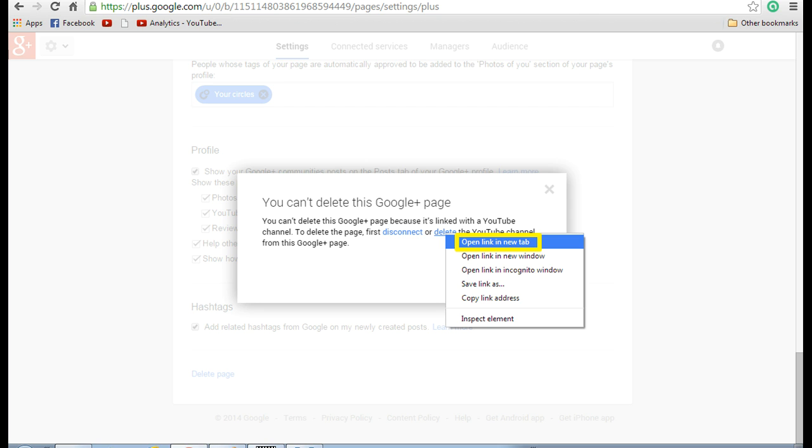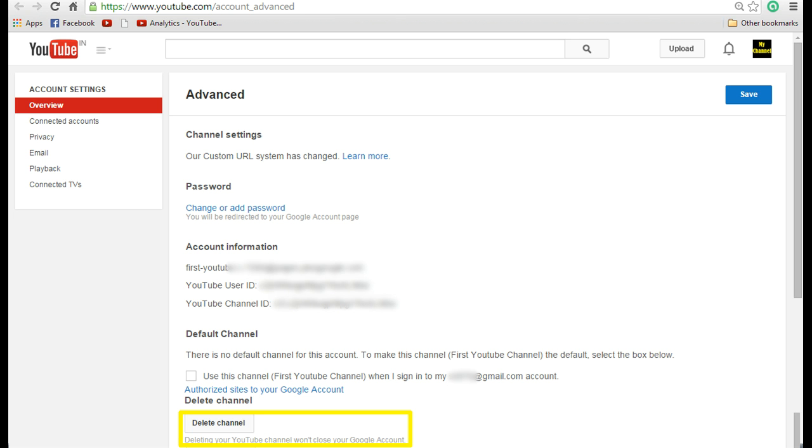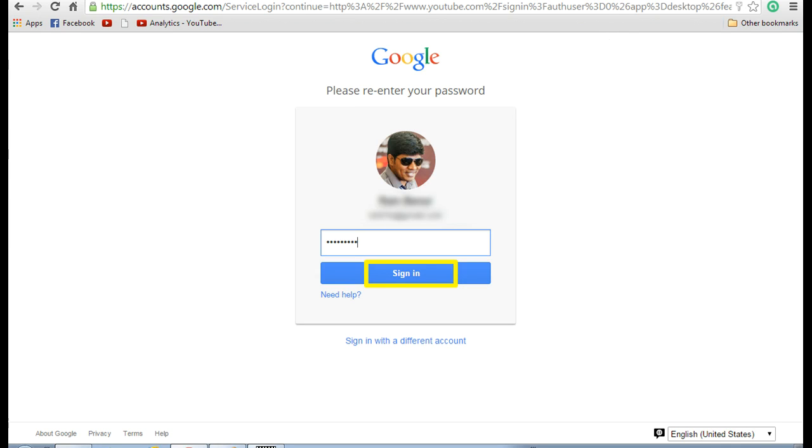That will open up the YouTube settings in a new page. Now you can see that the advanced screen is open. In that screen there is an option called delete channel at the bottom. Now click on that link. It will ask you to re-enter your password for confirmation.